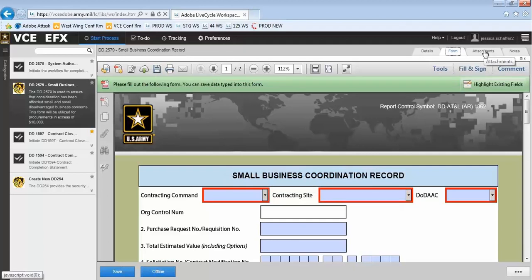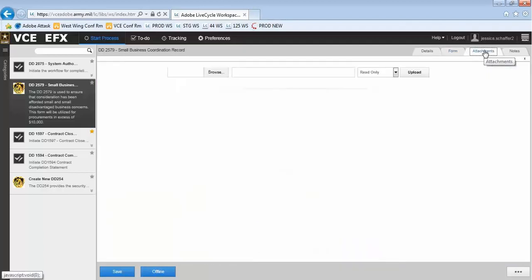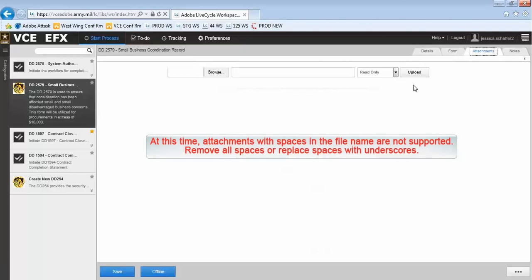On the Attachments tab, you can browse for and select files to upload and attach to the form. These attachments will be visible to anyone included in the form's process. You can also control the editability of the attachments with the Read Only drop-down menu.